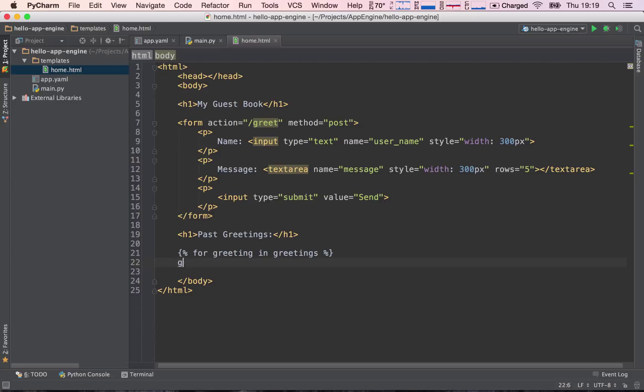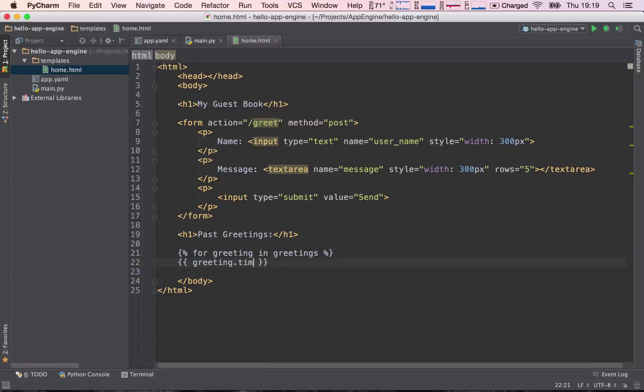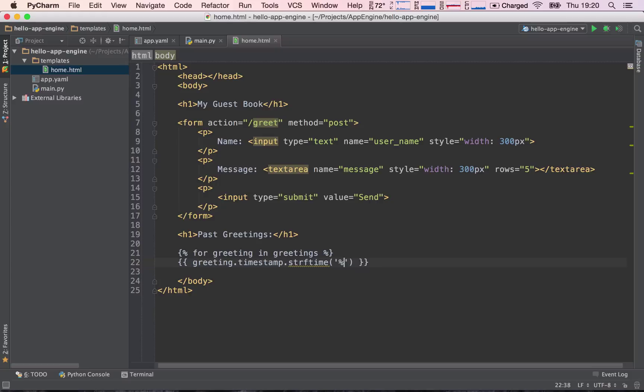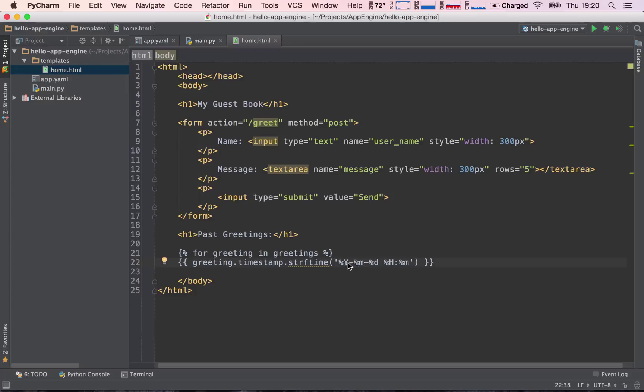...greet, and now since we need to print something, we are going to do the curly brace and say greeting.timestamp.strftime. And the format we want to put it in. So this will be percent capital Y dash percent M dash percent D space percent capital H colon percent M. So this is year, month, day, hour, and minute.